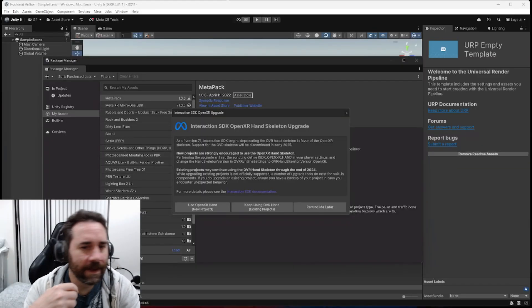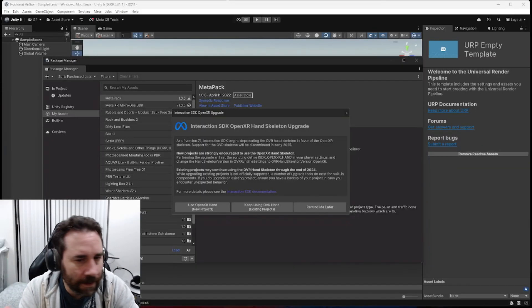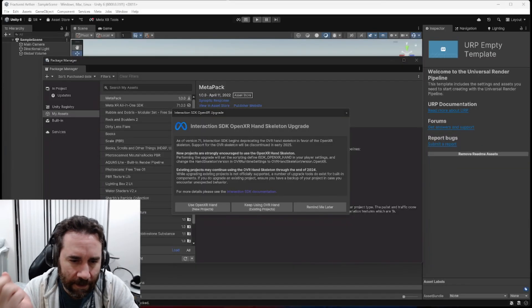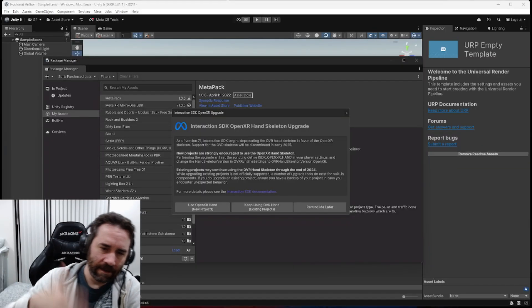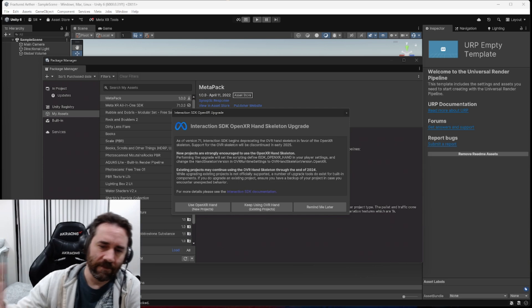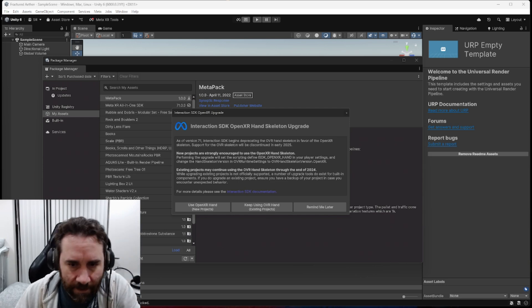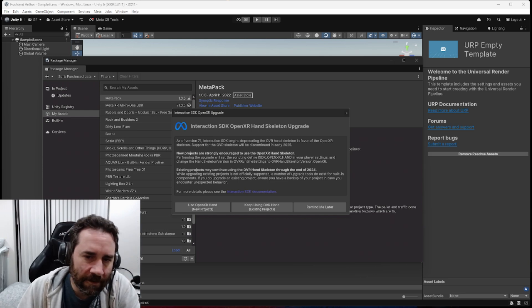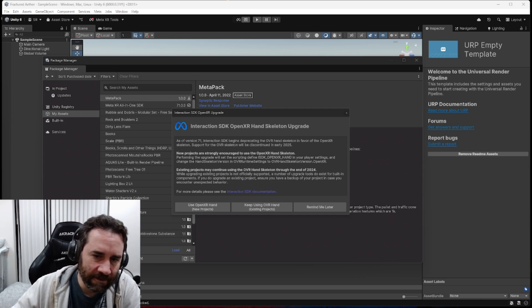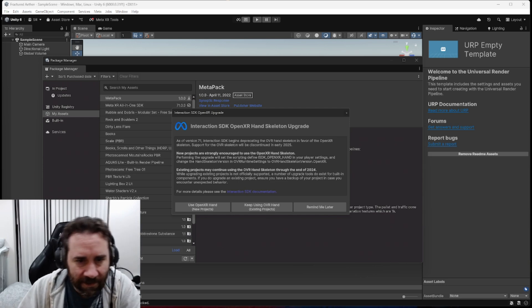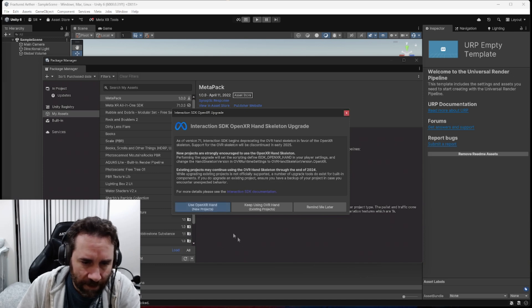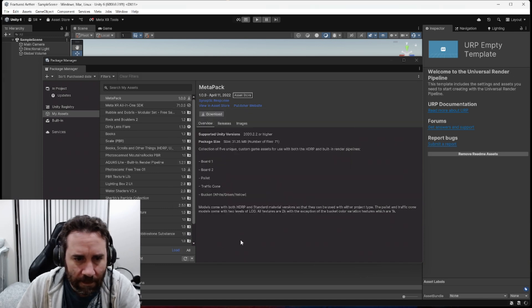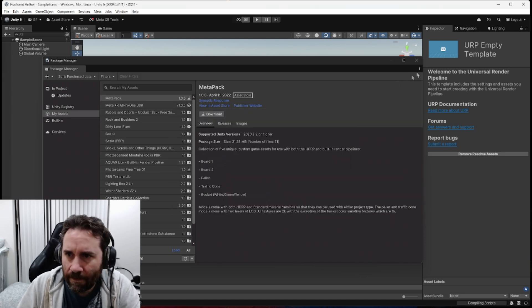Okay, so we're back up, and we get this pop-up again about OpenXR Hand, if we want to use that, versus OVR Hand, being that the OVR Hand skeleton is being deprecated. Since this is a new project, we'll go with the new one, the OpenXR Hand. Just click that there.